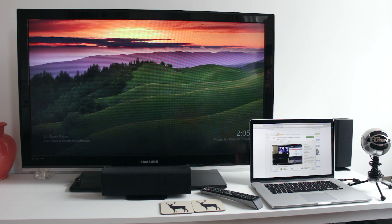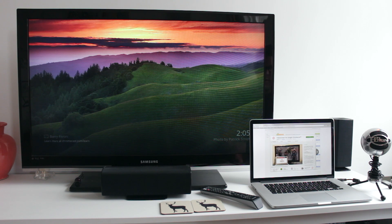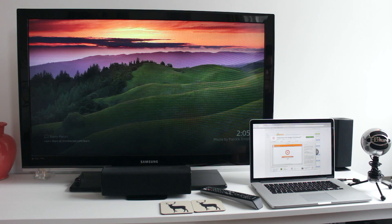Hi there guys, Barry from Copper vs Glass here and today we're going to be having a look at a really cool app that I've discovered in Google Chrome called Video Stream for Google Chromecast. This is one of the best applications, if not the only one that I've found, that will allow you to stream local videos that you have on your machine to your Chromecast.